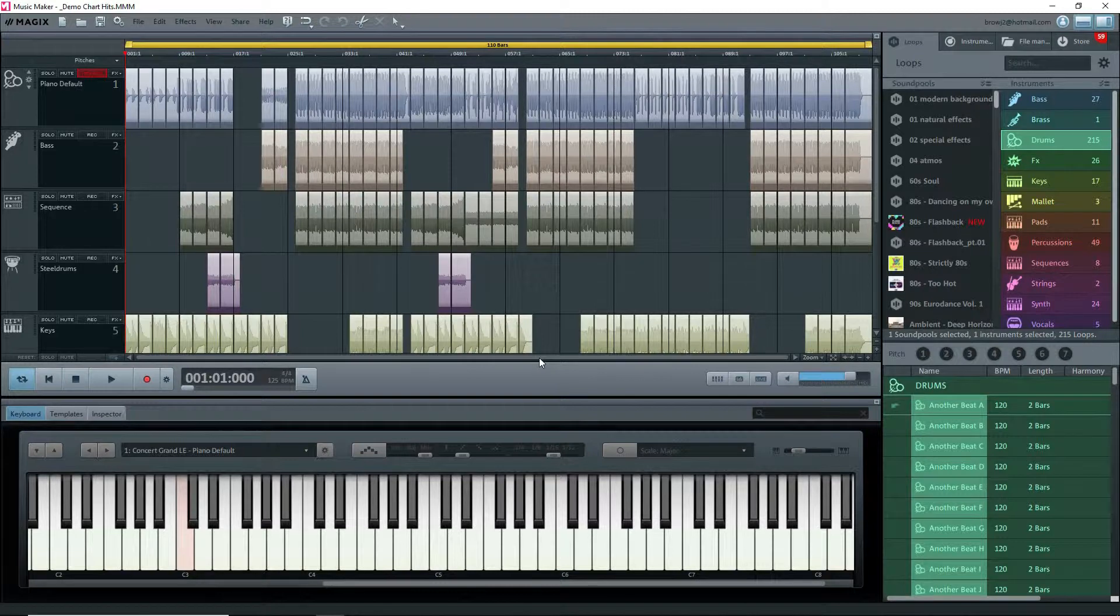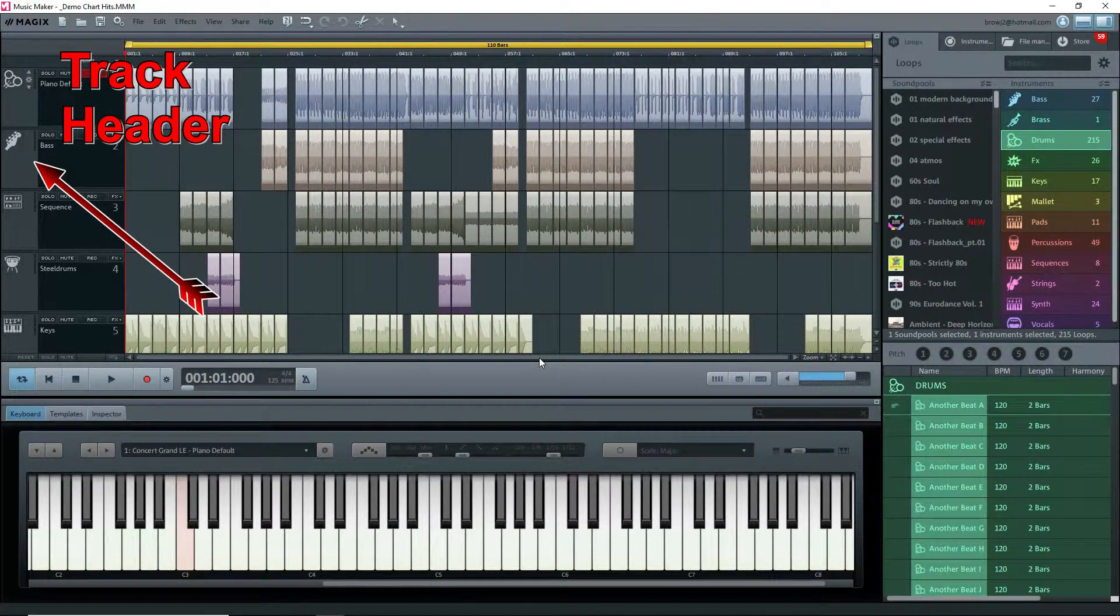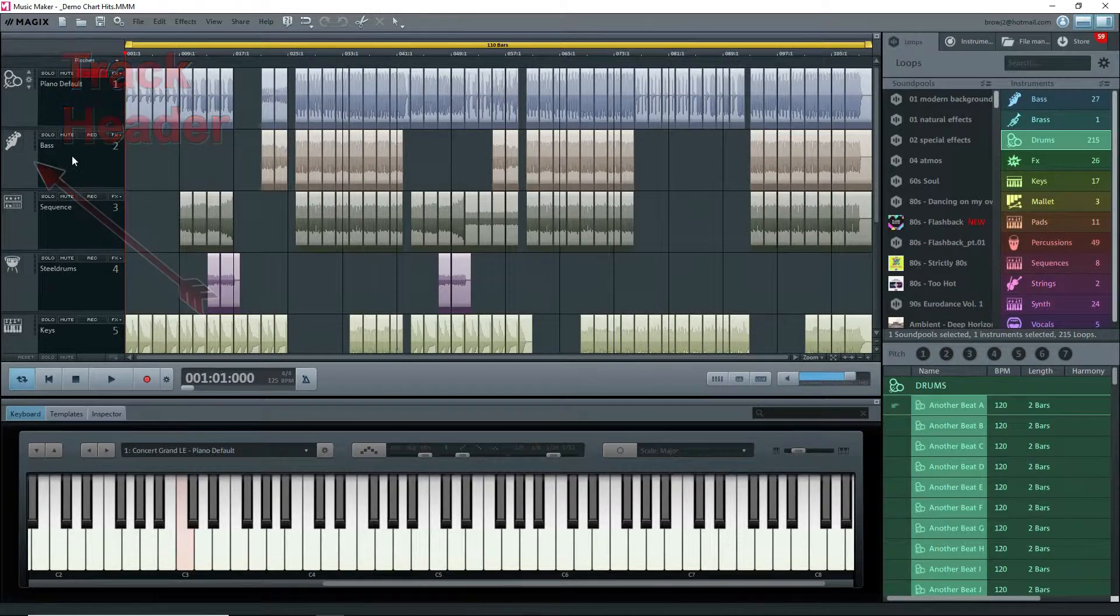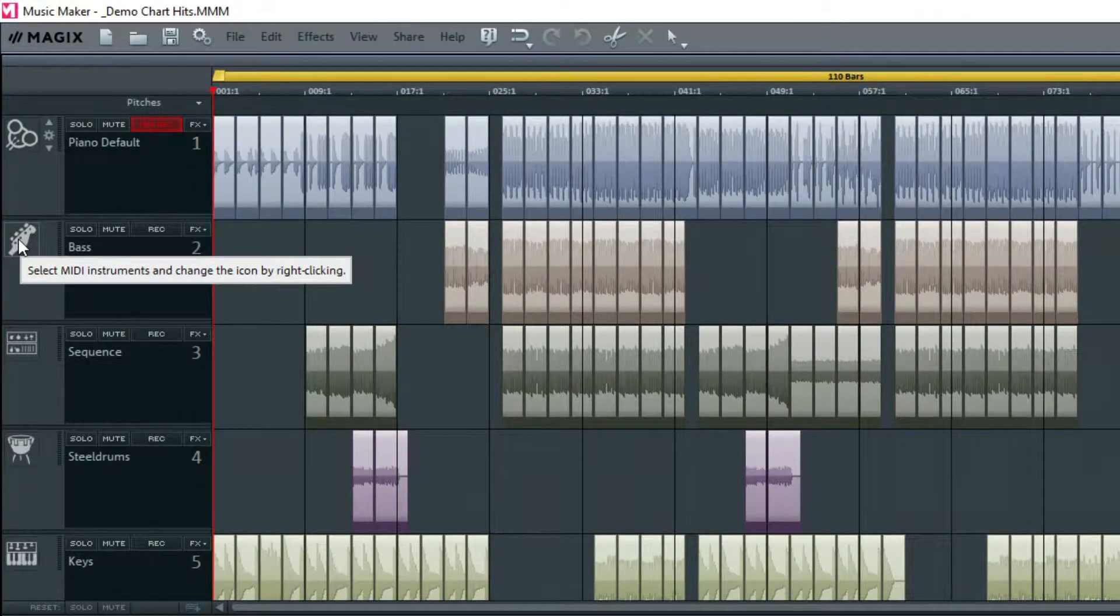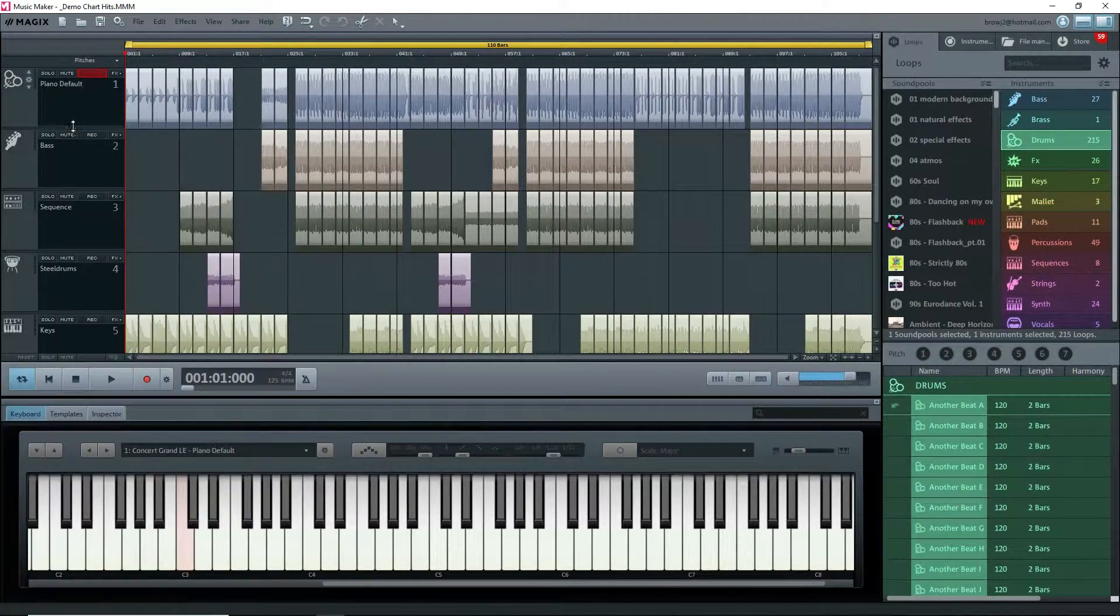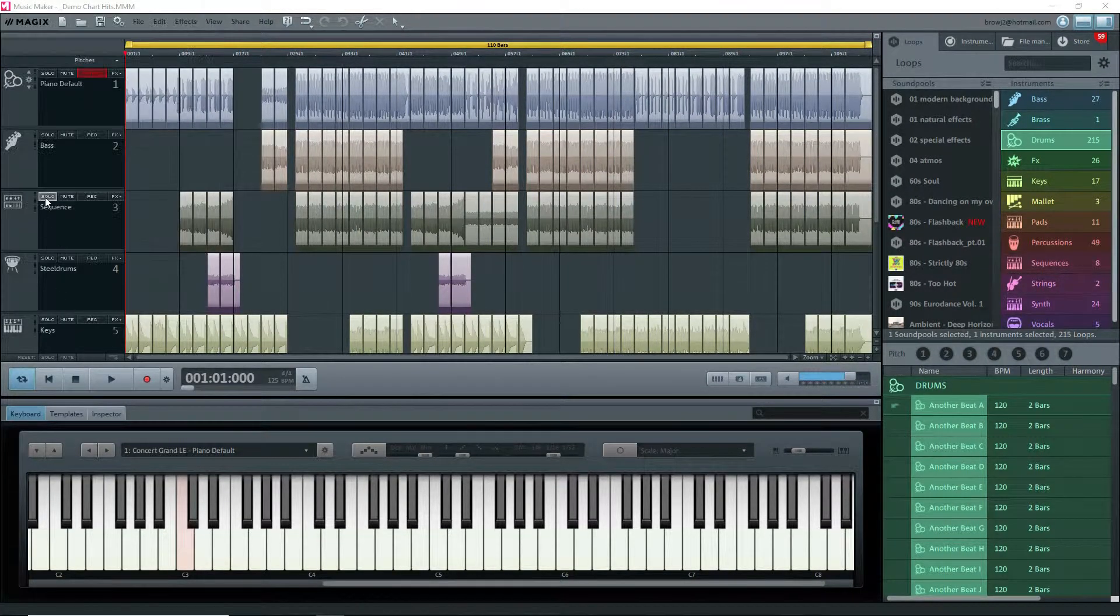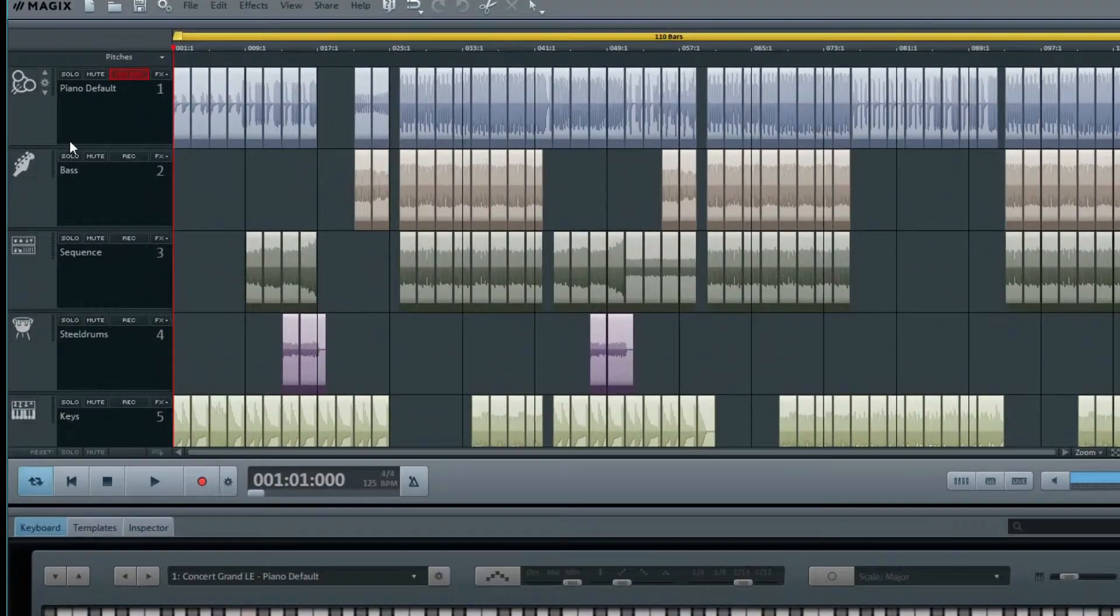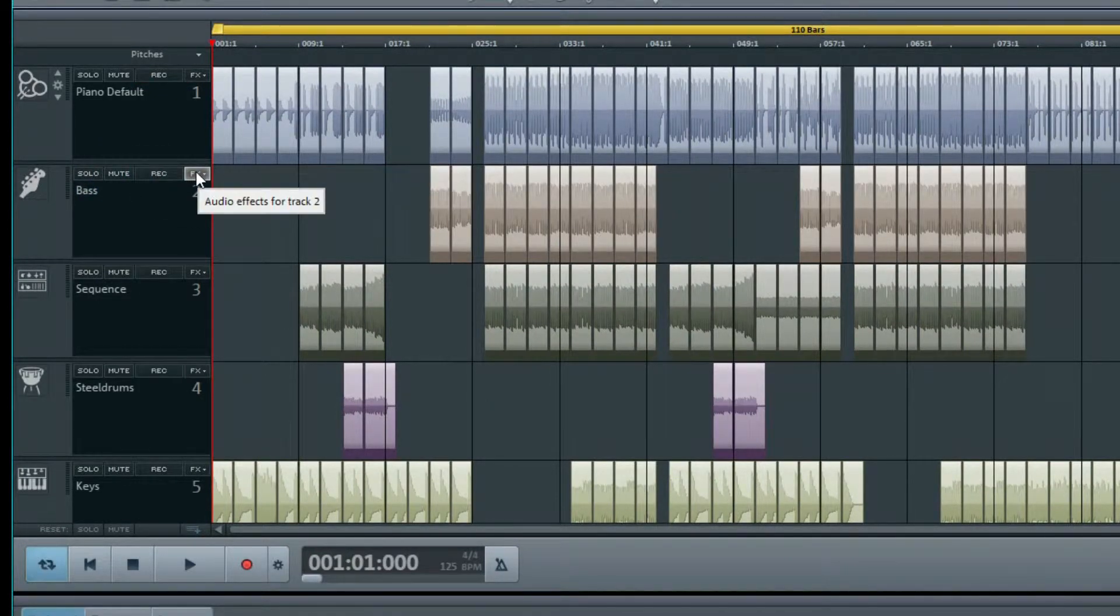At the very left of the arranger is the track header. There are some instrument images shown. Place the cursor over one and a message pops up to either select MIDI instruments by clicking on the instrument icon or to change the image by right-clicking on it. Just to the right is more information for each track. There's a toolbar with buttons for solo, mute, record, and effects.